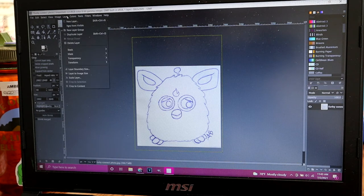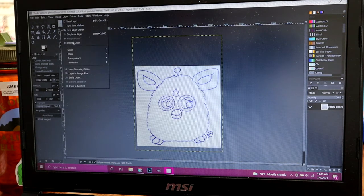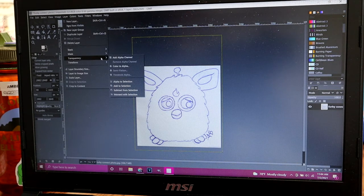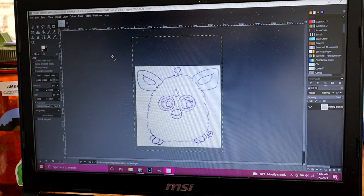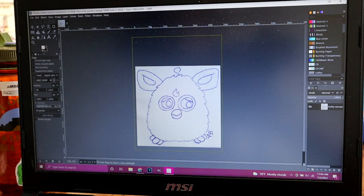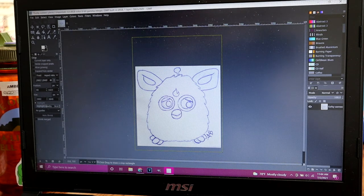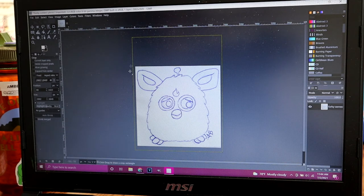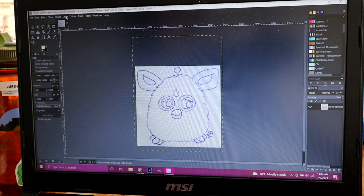And then we want to go to layer at the top and down to transparency, add alpha channel. This will make it so that it has the blank background, the nothingness, once you delete the background.